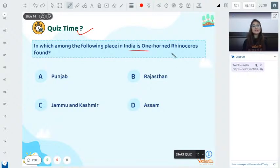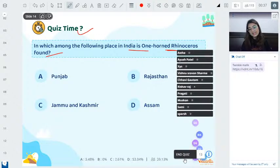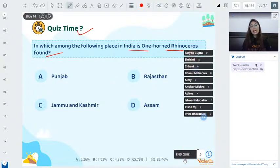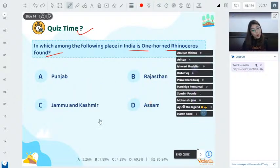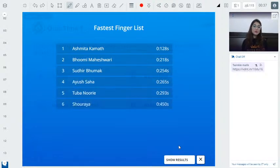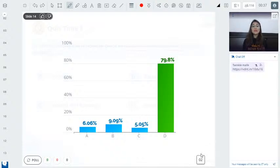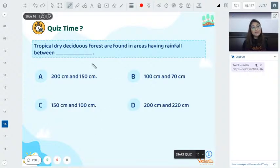Rapid fire round! Which place in India are one-horned rhinoceroses found — Punjab, Rajasthan, Jammu & Kashmir, or Assam? Starting in 3, 2, 1, 0. 79% answered correctly — the answer is Assam.